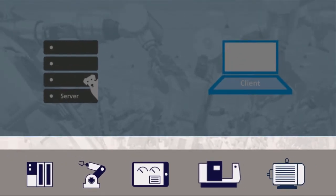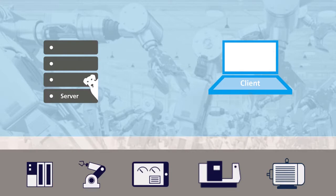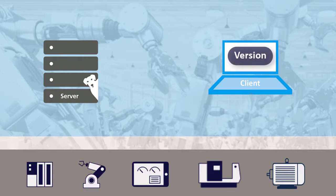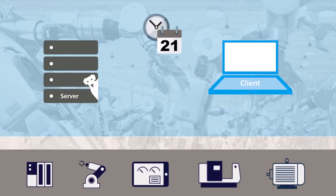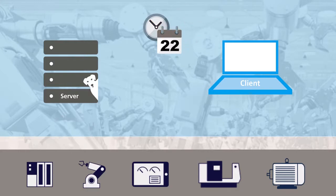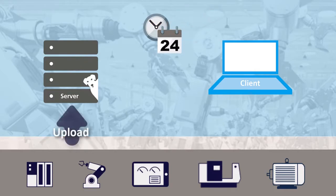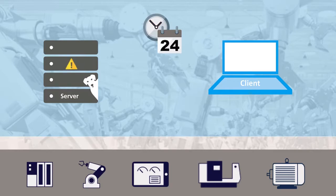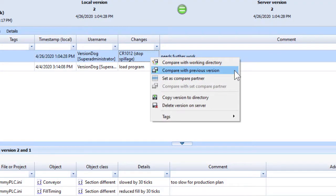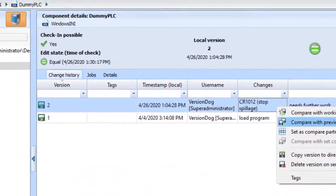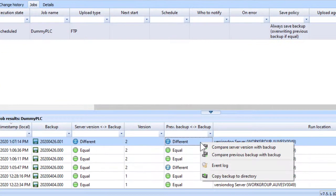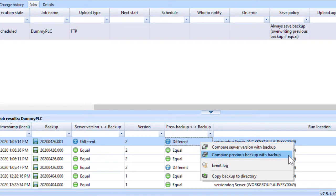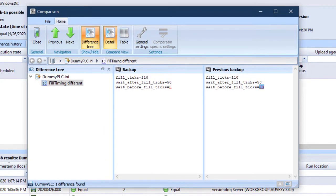In this video, we're going to do two things. First, we're going to recap on the standard VersionDog workflow for editing projects. Then we're going to look at how you can use a regular VersionDog automatic backup and compare job for each of your devices, and how that job will detect changes to programs that were made outside of the standard VersionDog workflow. We'll also look at how the comparisons available to you mean that you can clearly see what was changed, wherever it was changed, and how that helps you troubleshoot quickly. So let's get started.